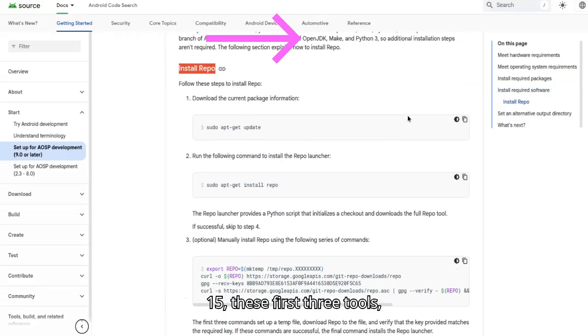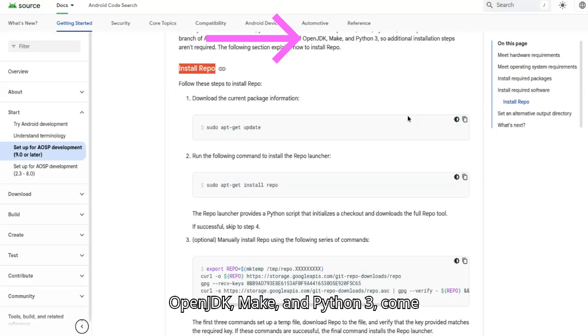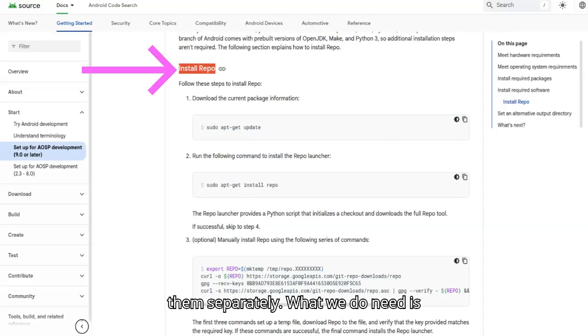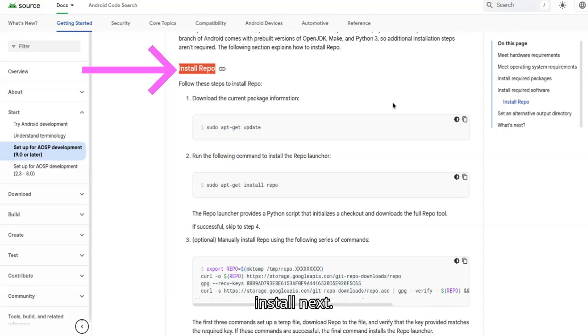OpenJDK, Make, and Python 3 come pre-built, so we don't need to install them separately. What we do need is Repo, and that's what we're going to install next.